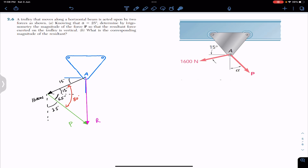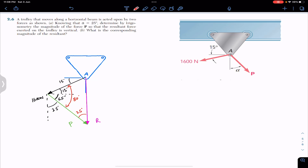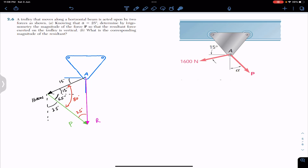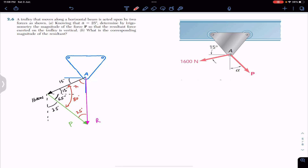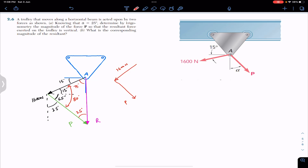Since the alternate angles give us 25 degrees on the other side, and since the resultant R is vertical, the angle between R and the 1600 newton force is 90 minus 15 = 75 degrees. So in our force triangle we have: the angle between 1600 N and P equal to 80 degrees, the angle opposite to P equal to 75 degrees, and the angle opposite to the 1600 N force equal to 25 degrees.